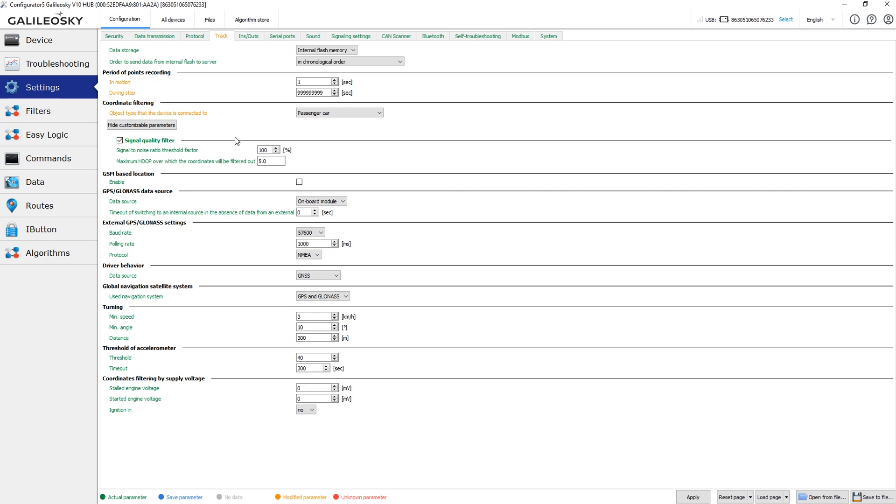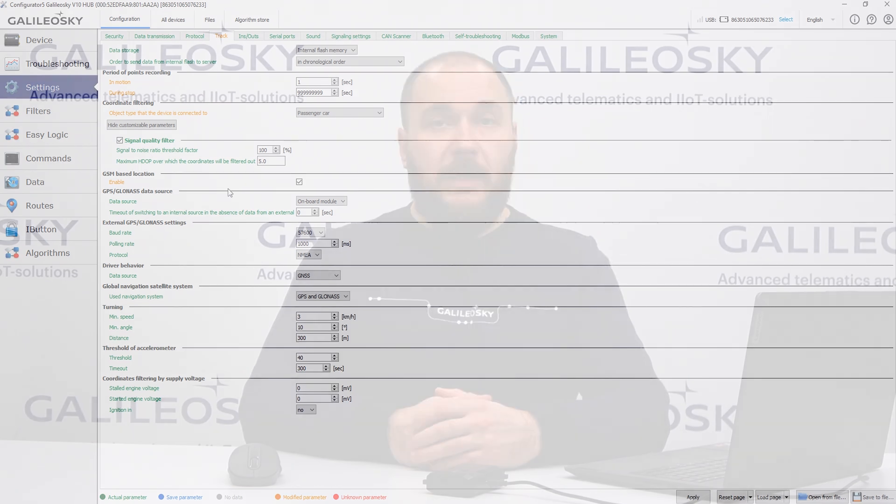The GSM-based location provides you an alternative mode for coordinates detection. When this parameter is active and the tracker has no GNSS signal for some reason, it will try requesting coordinates from the GSM network. Unfortunately, the track based on such data is far from accurate, so it's up to you if you want to enable this feature.